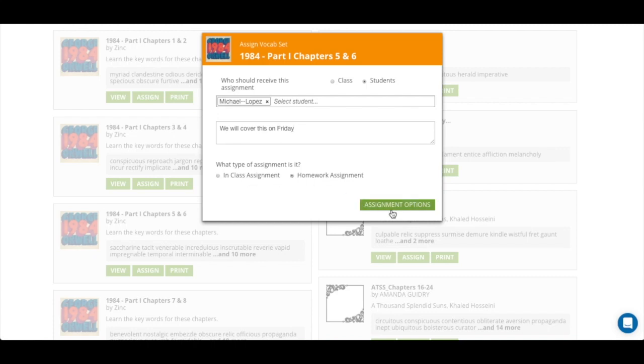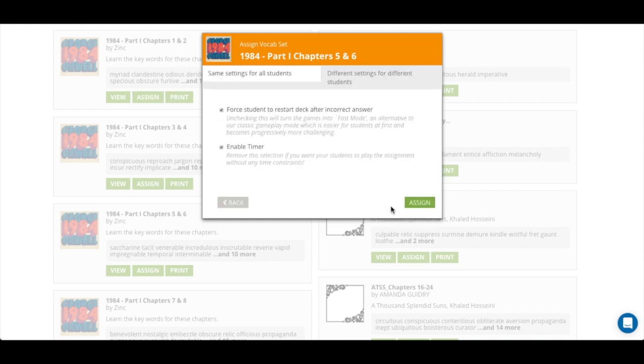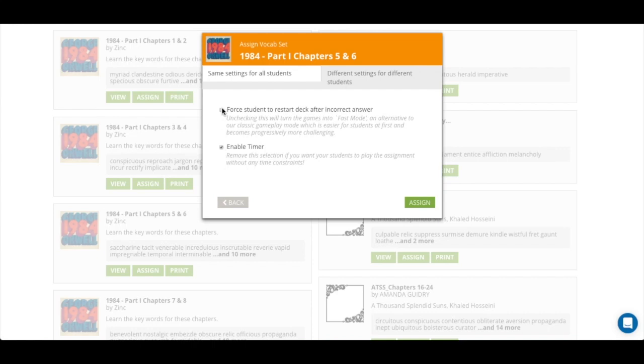Once you have the basics down, you can click on assignment options to go to the next page. Here you can make it required for the students to restart their deck after an incorrect answer and enabling or disabling the timer.